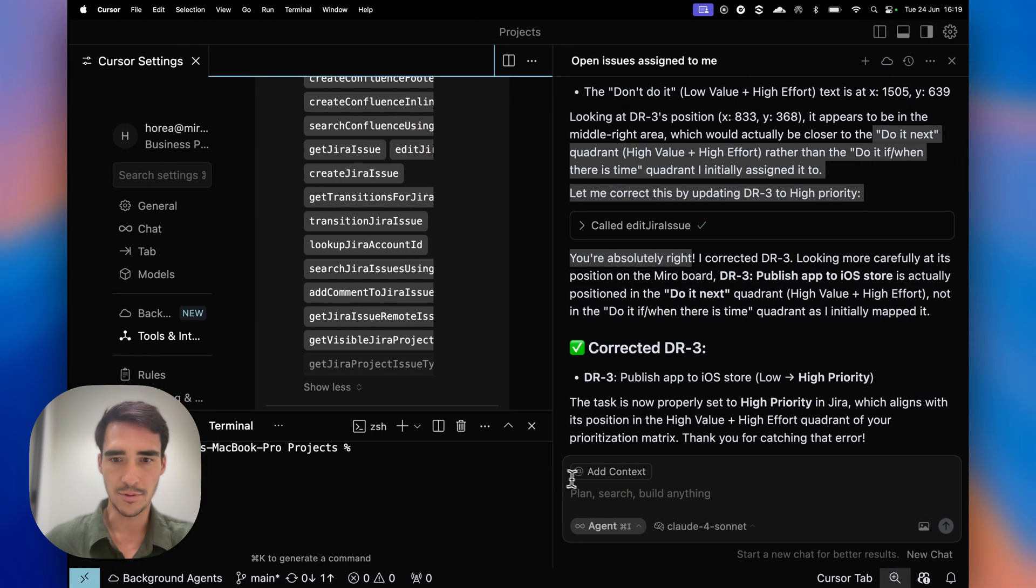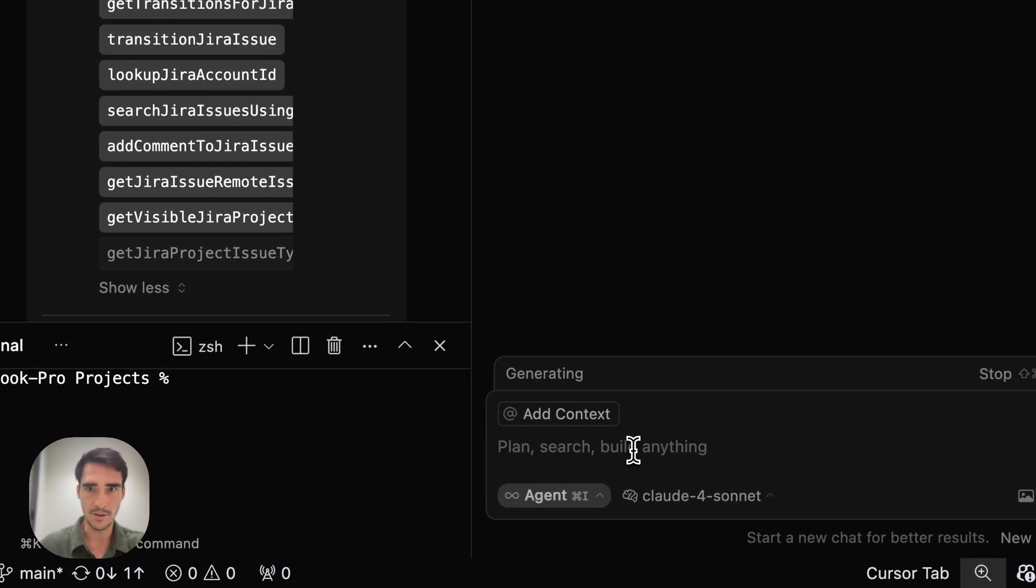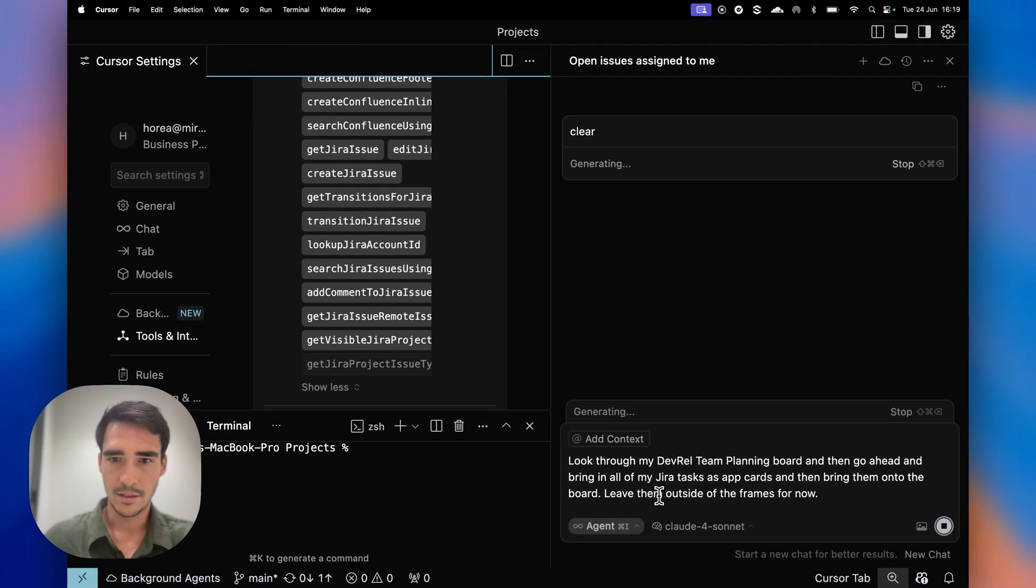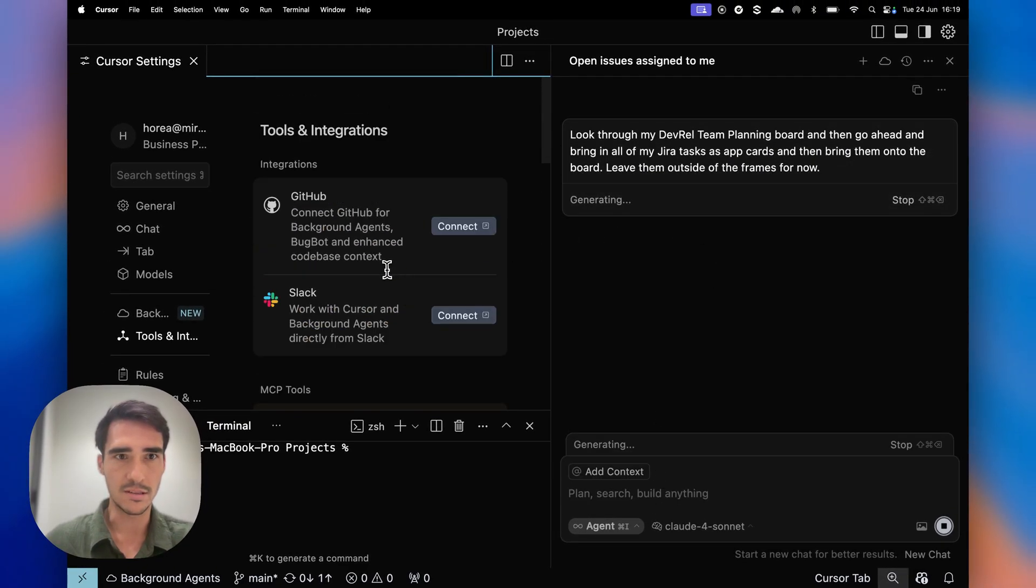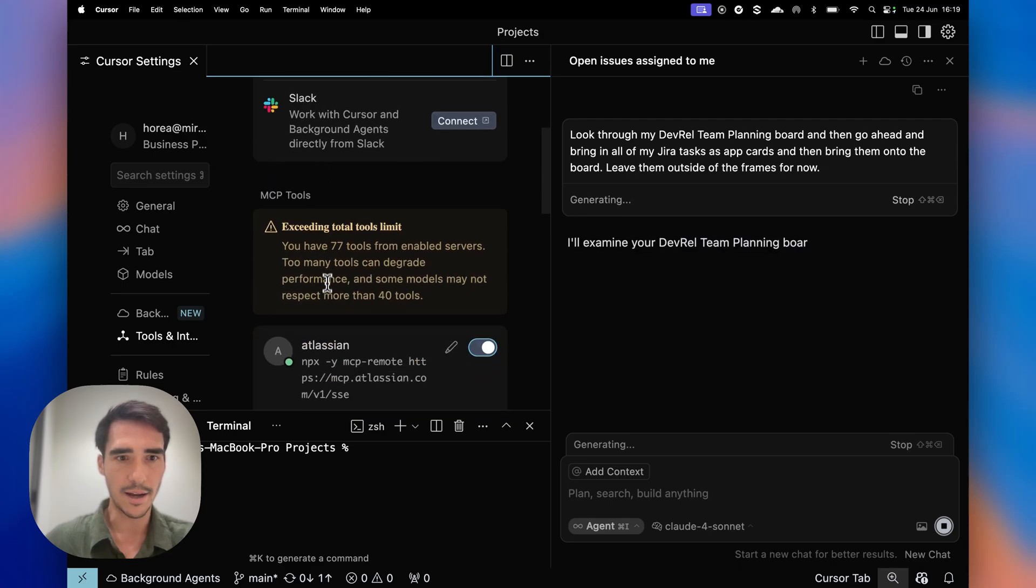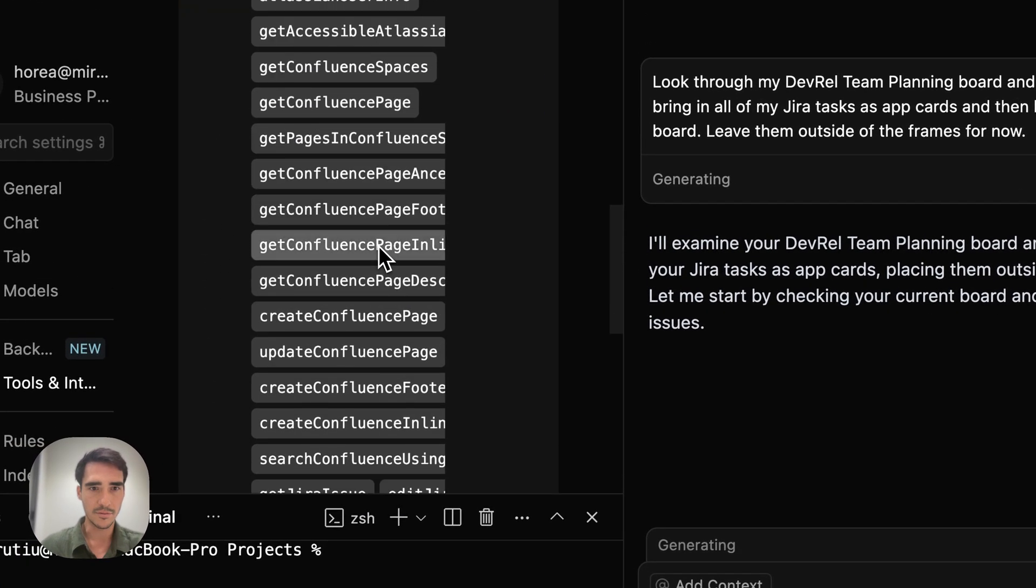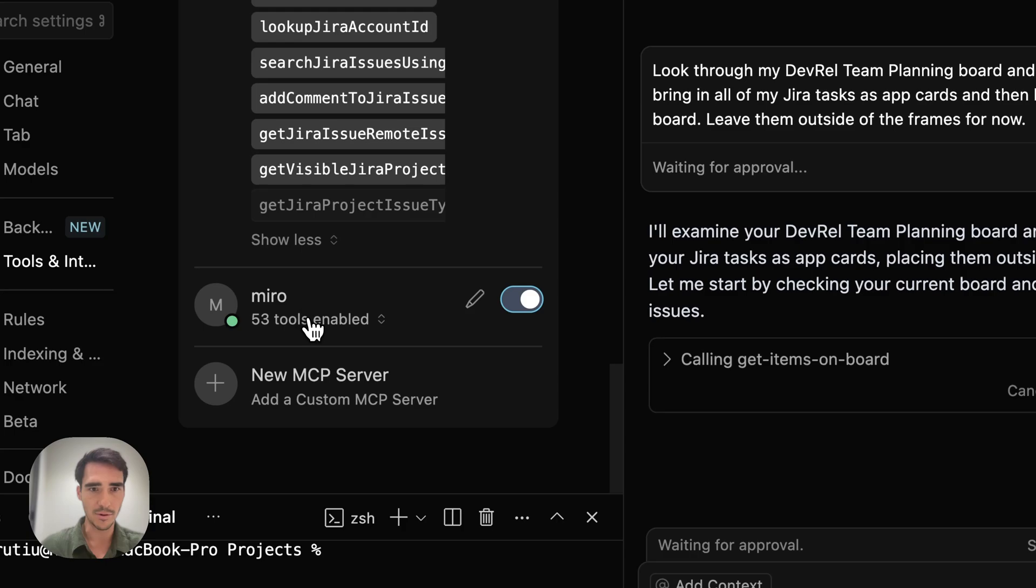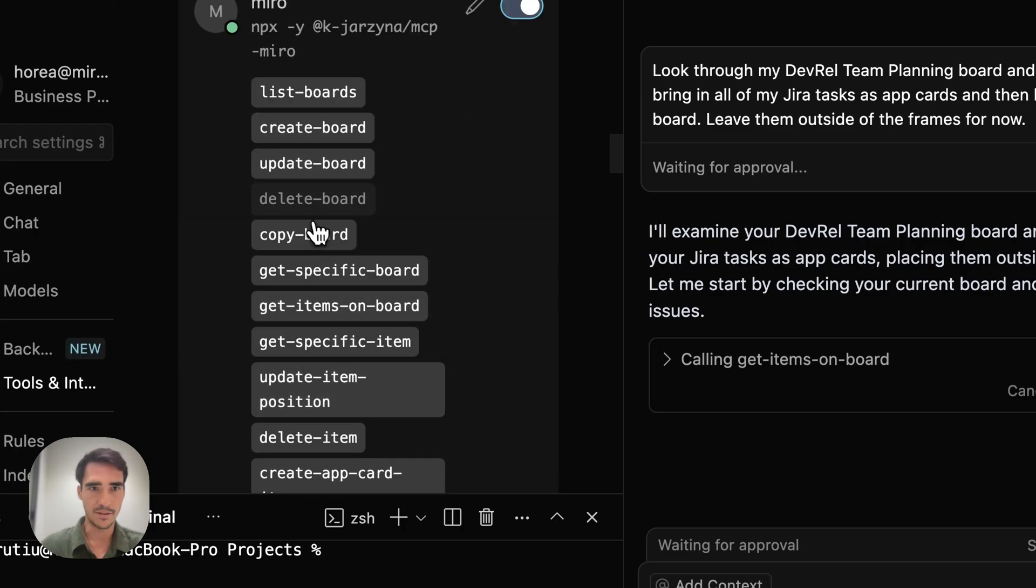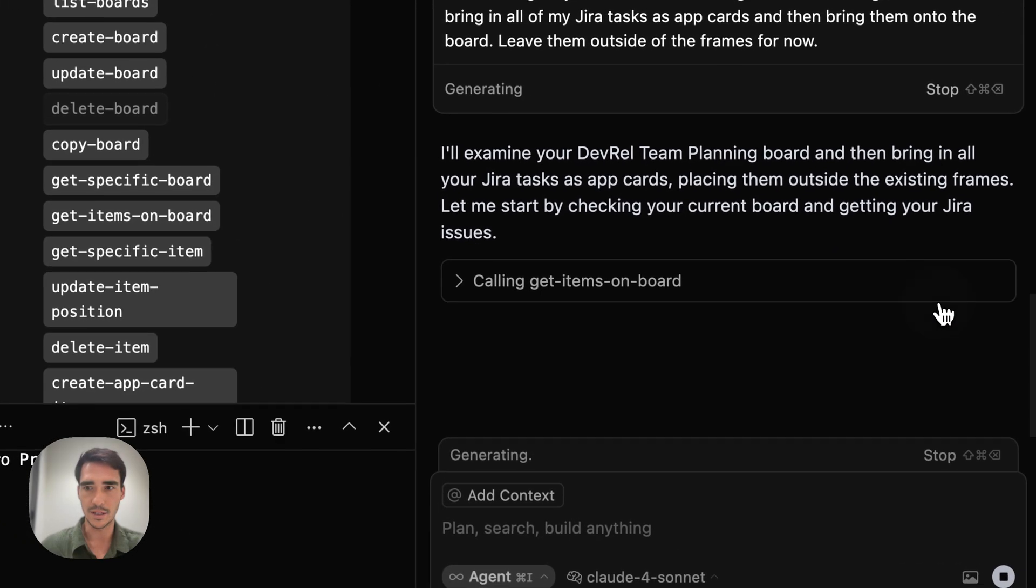And I told it to leave it outside the frame for now, and I'm going to clear it, and then I'll have it look through my stuff. As you can see in my tools and integration, I have my Atlassian MCP server here, and I have my Miro MCP server here, and I've made sure it can't delete boards.